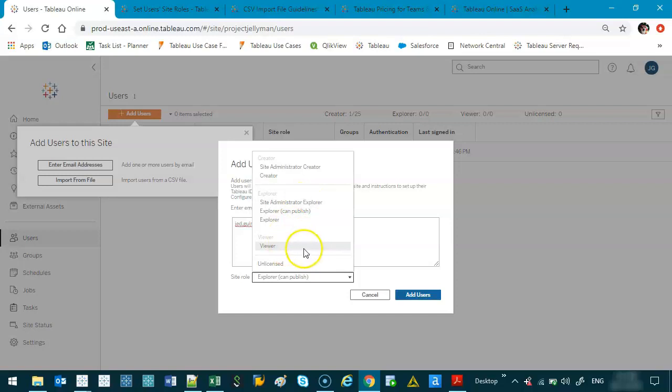Viewer is again just the basic one. And unlicensed is a funny one, so unlicensed happens I think one of three ways, for memory. The first one is if you are an existing user and you have some content you've created and then I delete you as a user, you will become unlicensed because you still own content on the site.